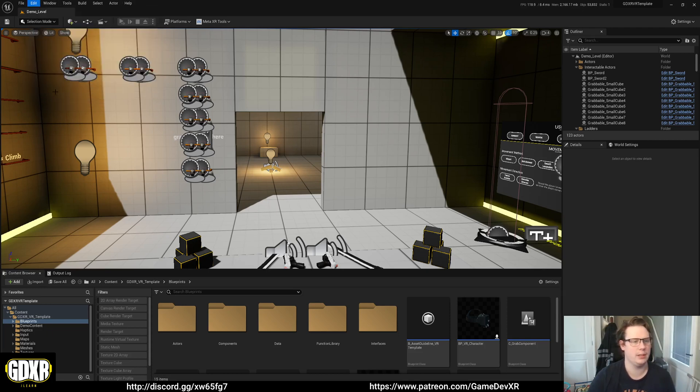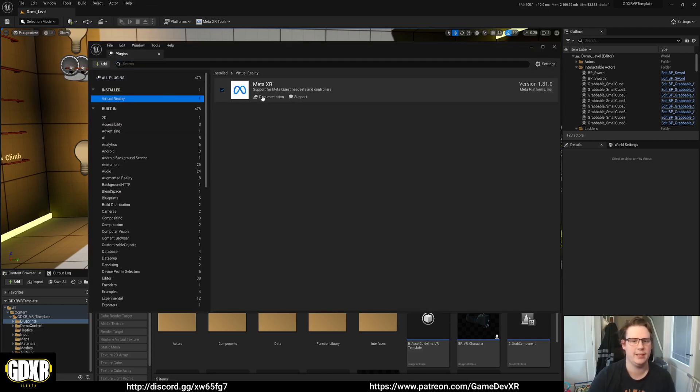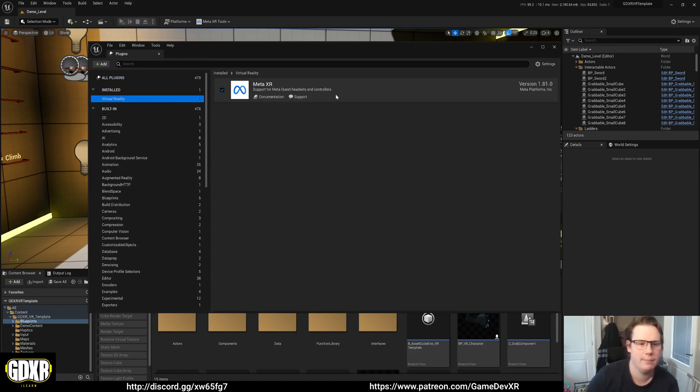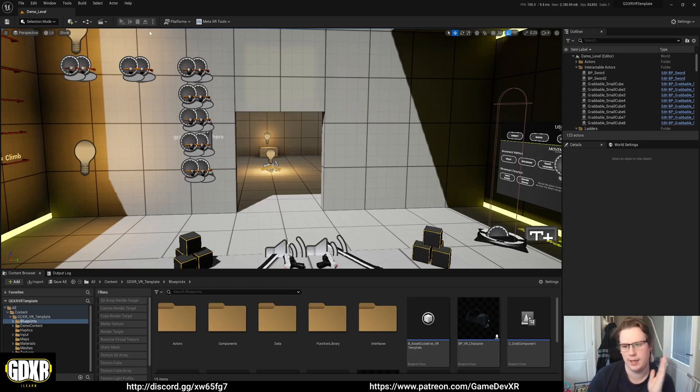Now when you open up Unreal or open up your project, you can go to edit plugins and then virtual reality and select the MetaXR plugin. And while you're here, if you were to test it and build to the project, it should now work as long as you set up your project settings.